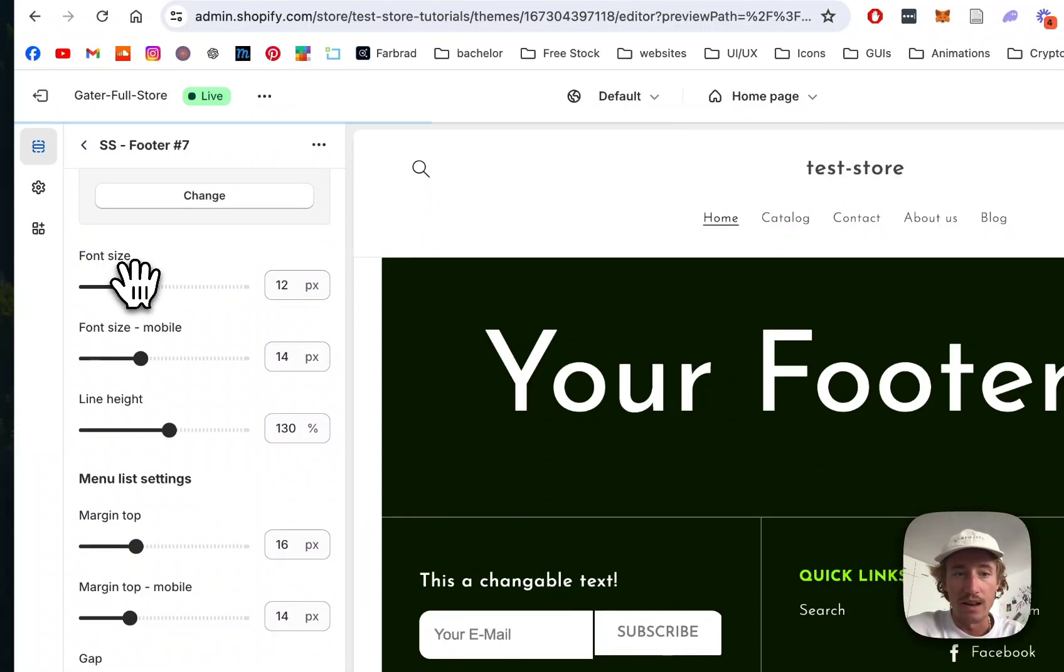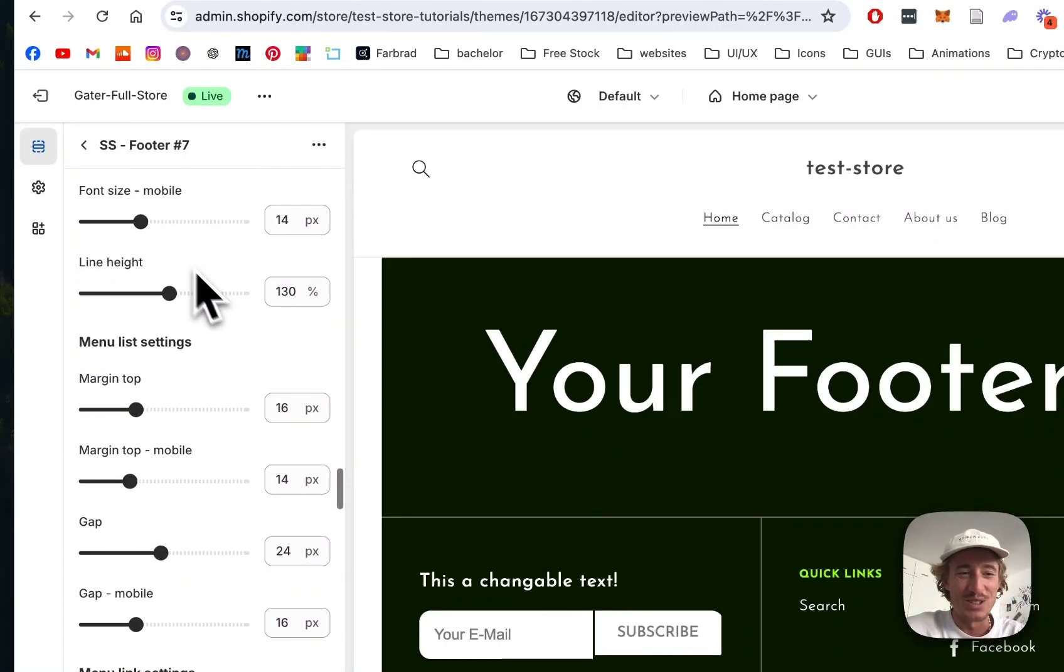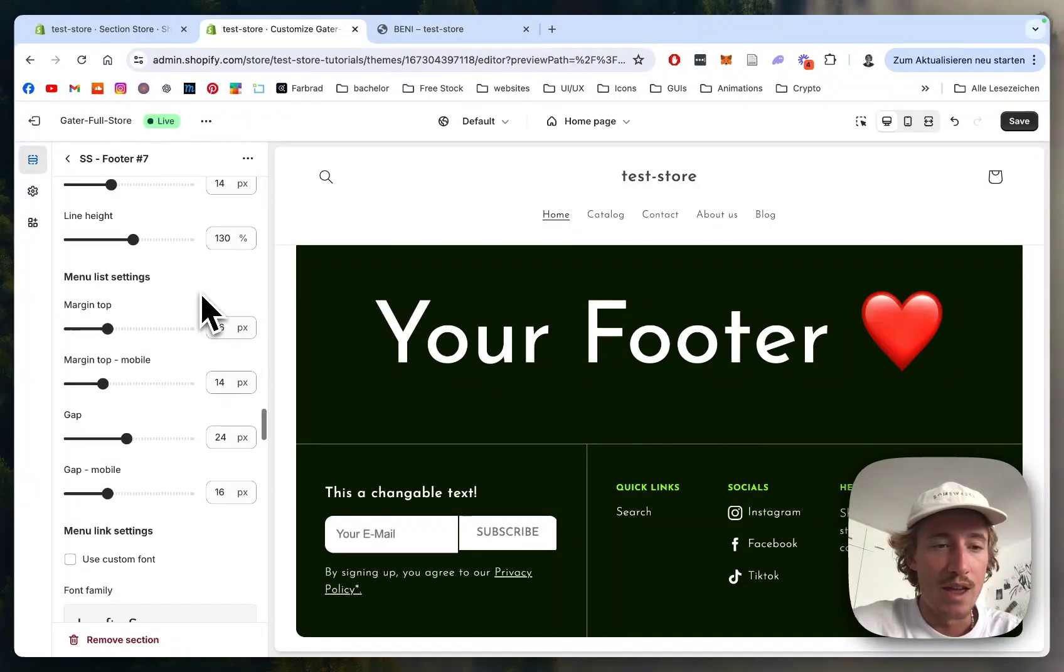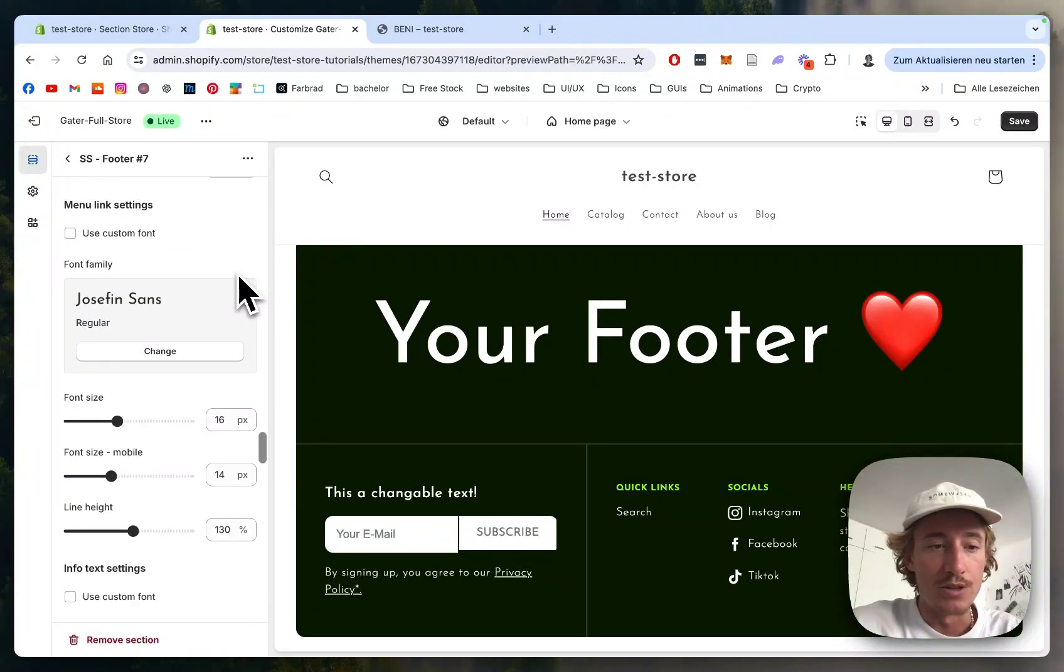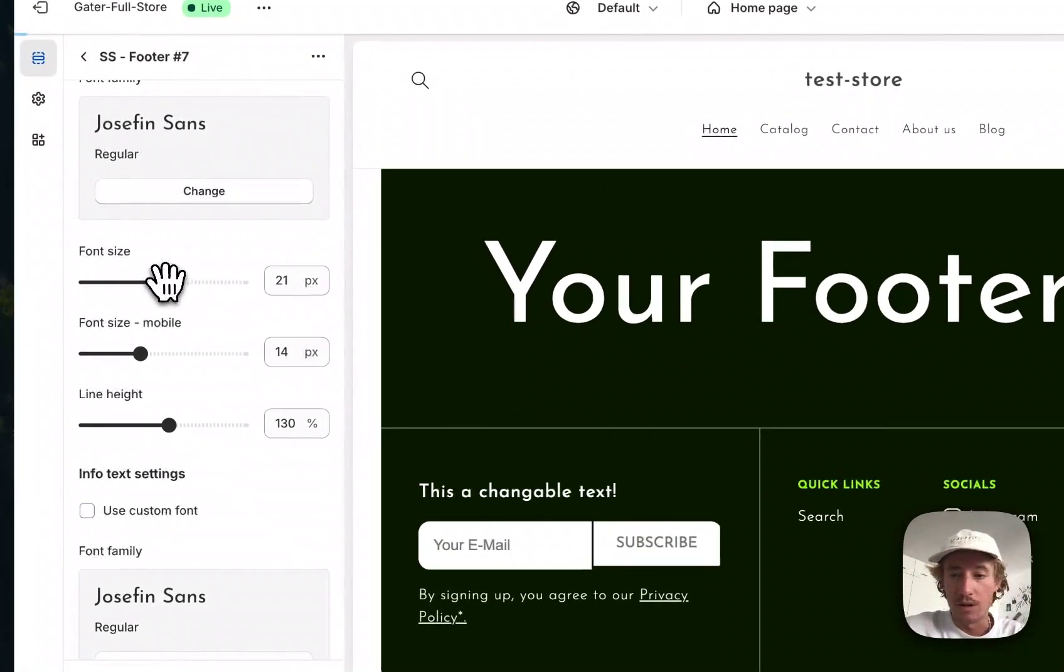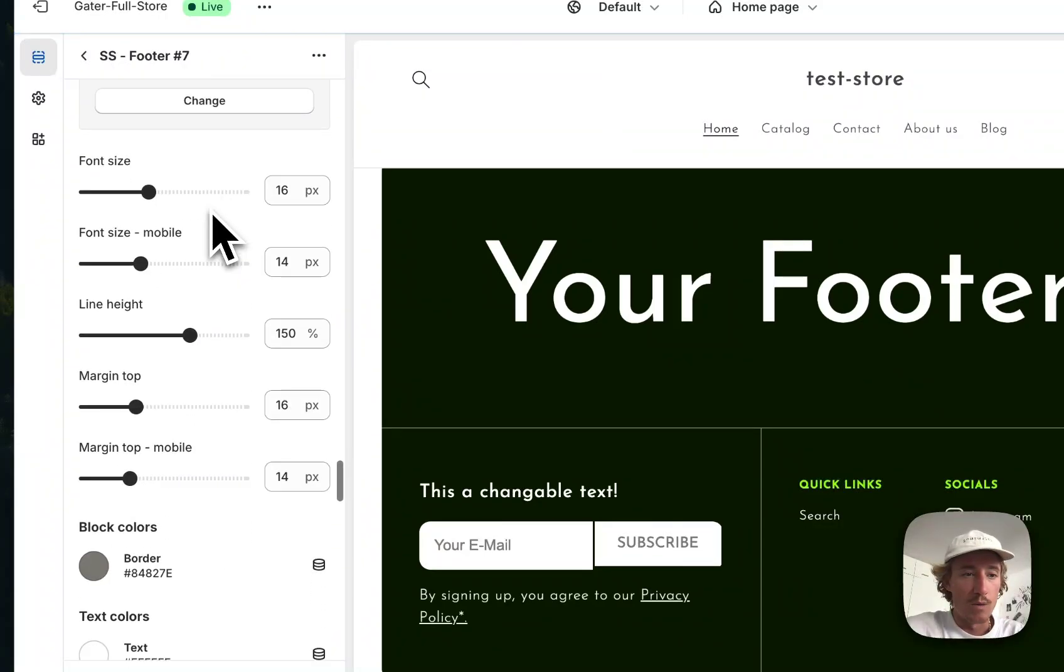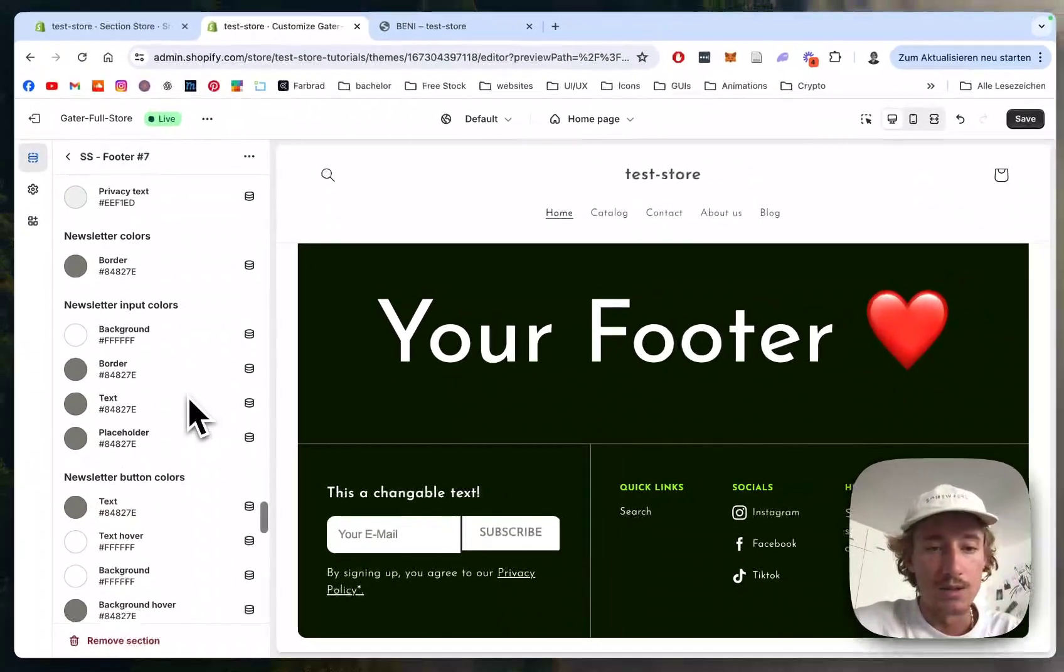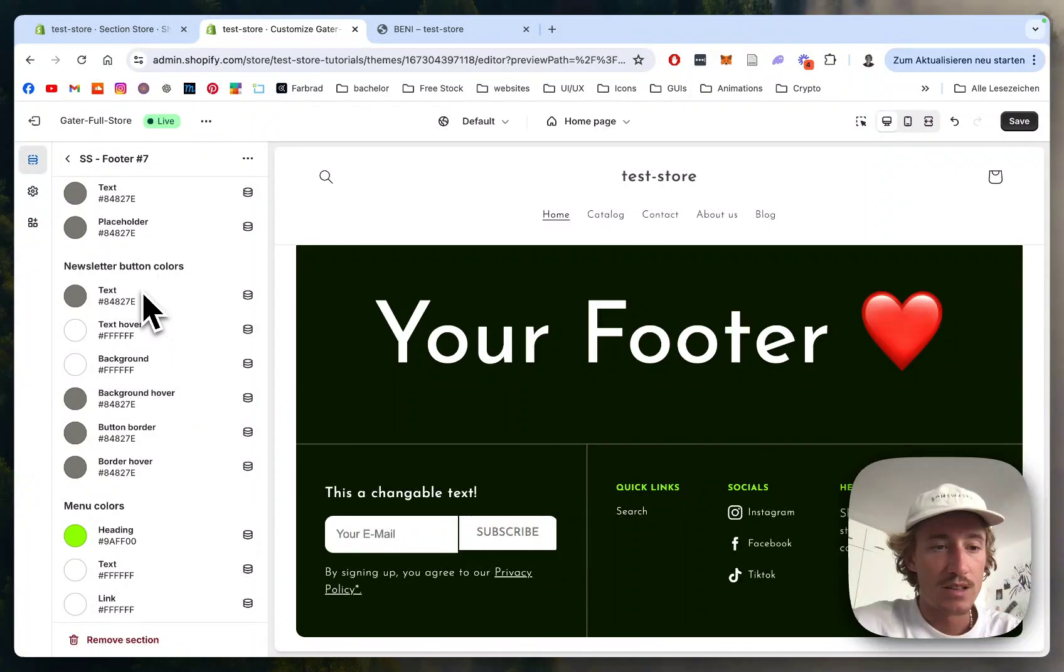If we scroll down a bit more, we can see all the font sizes inside that section are changeable. I think the best way to find out is just to play with it yourself and adjust it to the guidelines of your brand. Now I want to walk you through all the colors you can change inside the block.